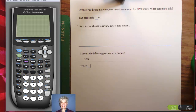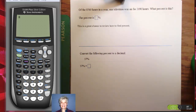Of the 8,760 hours in a year, one television was on for 2,190 hours. What percent is this? Okay, let's do this.